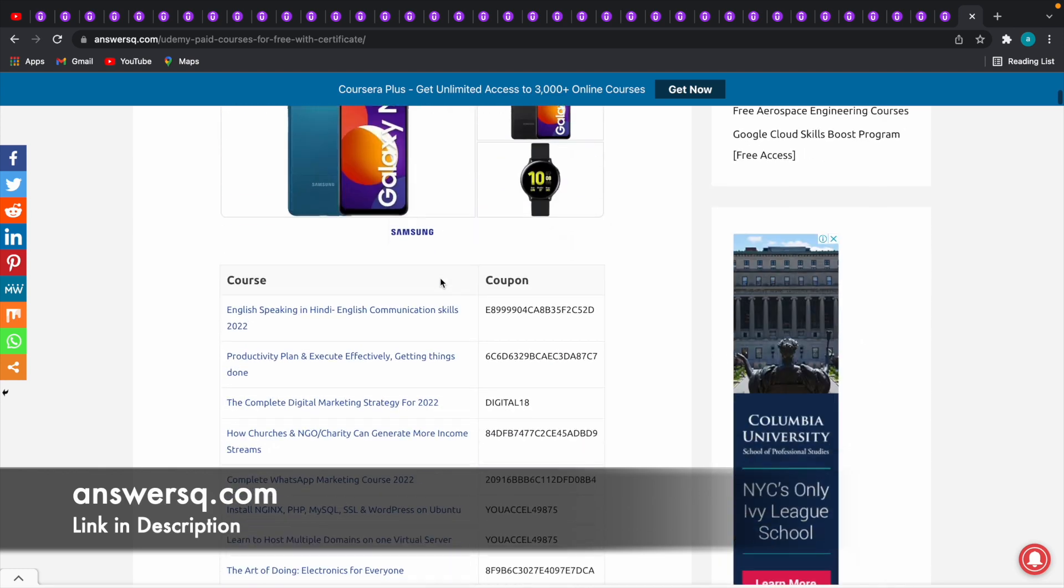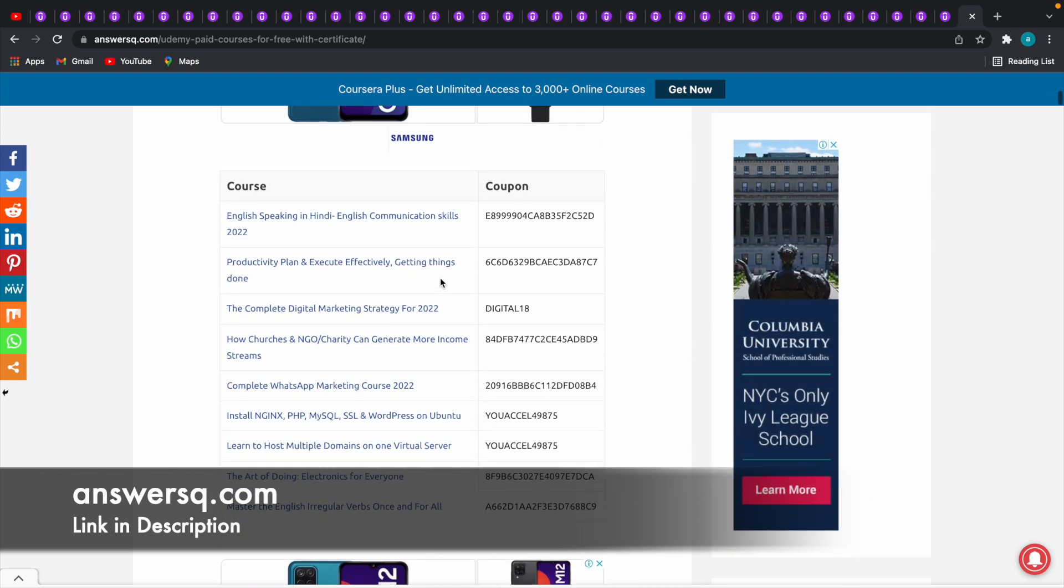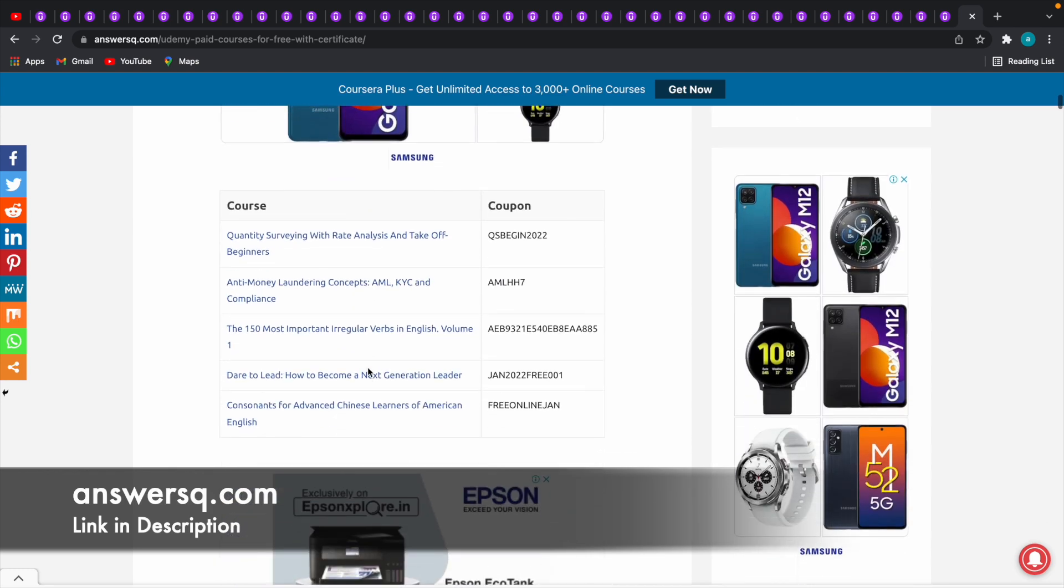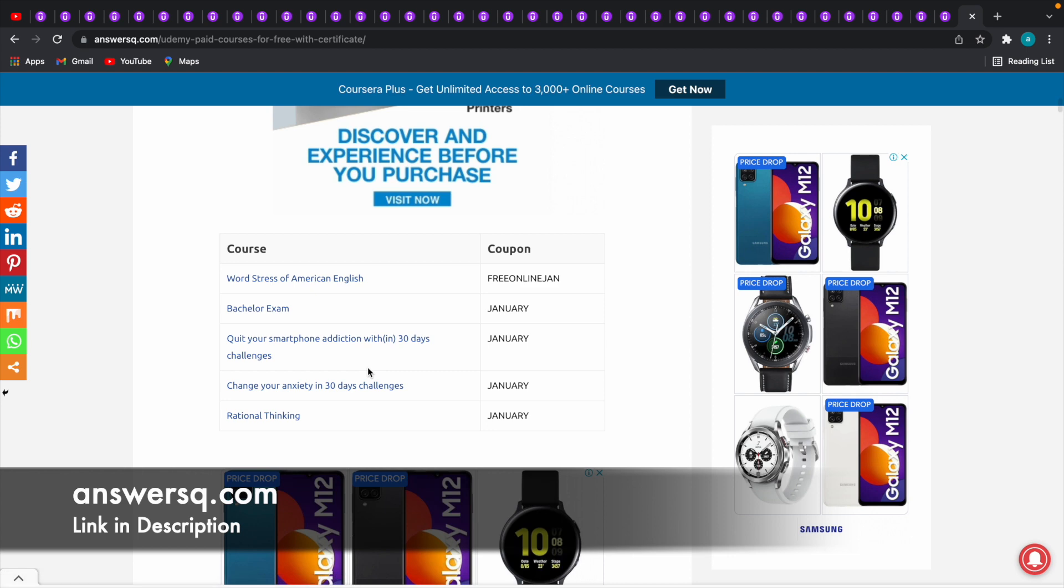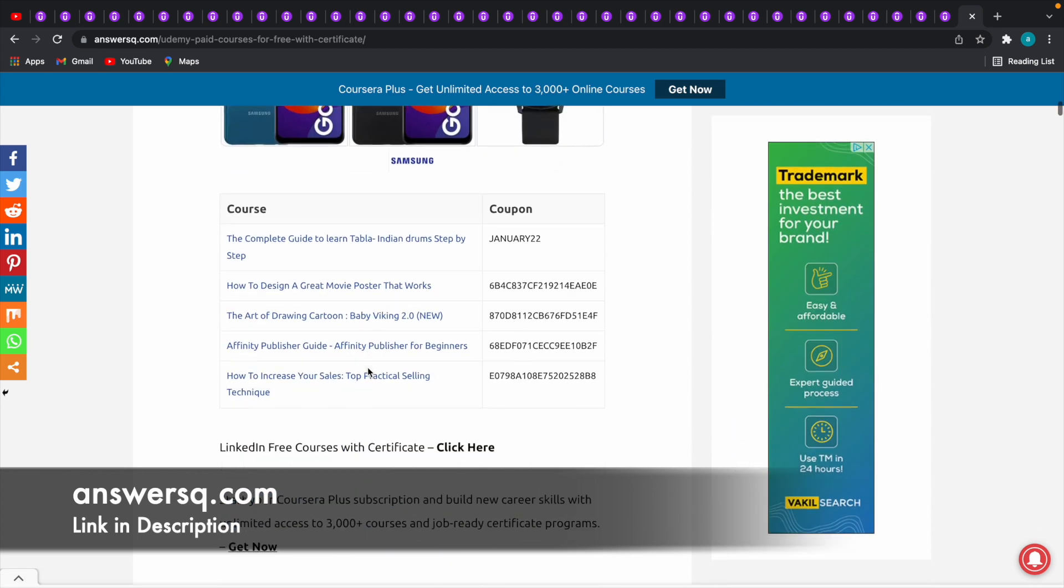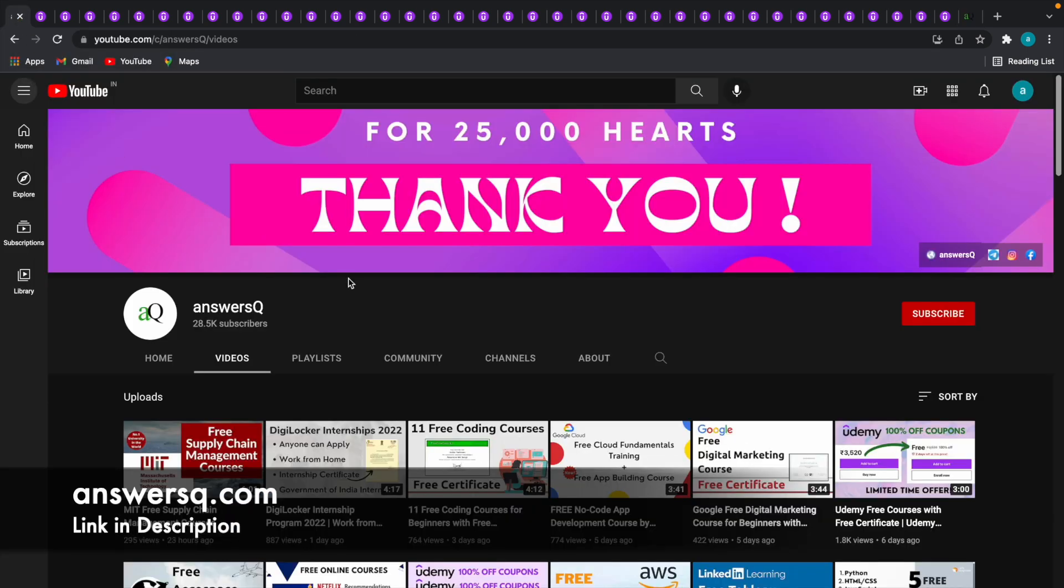There are tons of courses out there. You can make use of all these courses and develop your skill sets. I hope you will find this video useful. If you would like to get more updates about free online courses, make sure that you hit the subscribe button and the bell icon that appears after that.